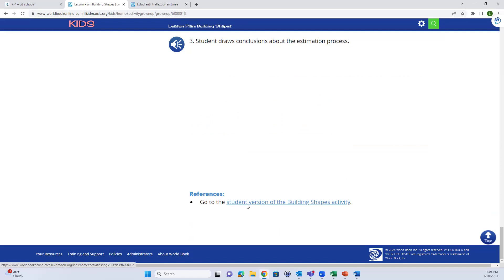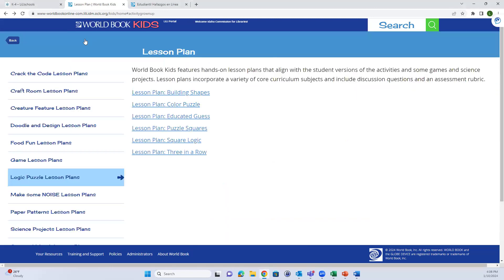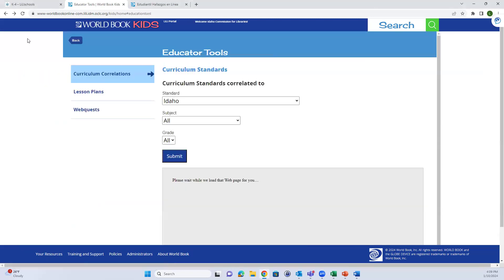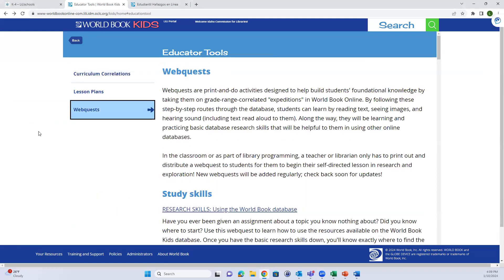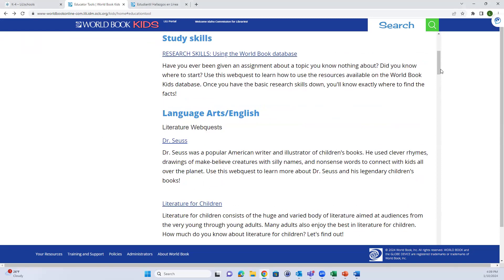Lesson plans also include discussion and assessment questions and references. This gives you the option to go to the student version of the activity. You also have the option to do web quests. If you are hoping to teach your students how to use World Book, web quests are a good way to do that. They're printable and they allow your students a fun way to learn how to use the database.